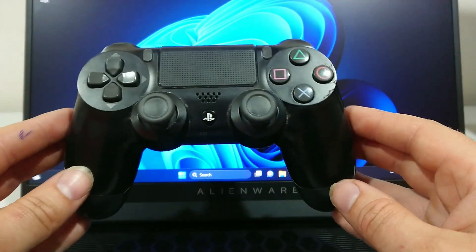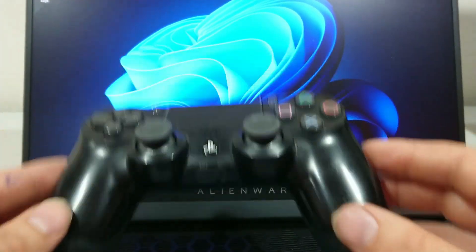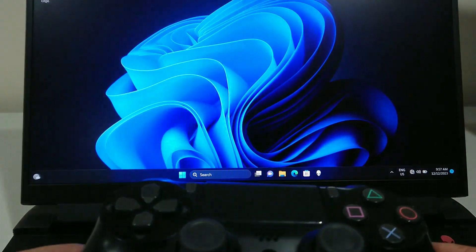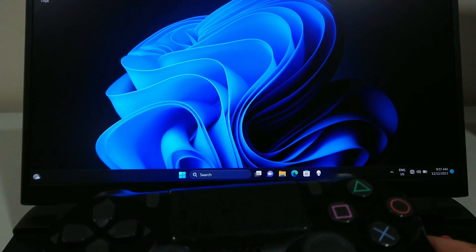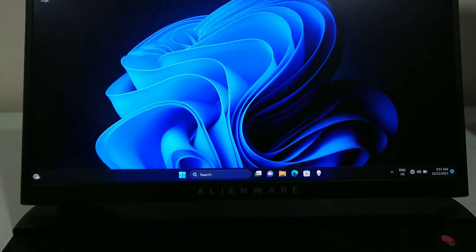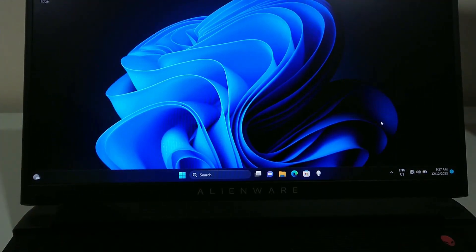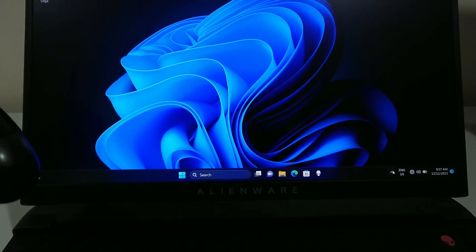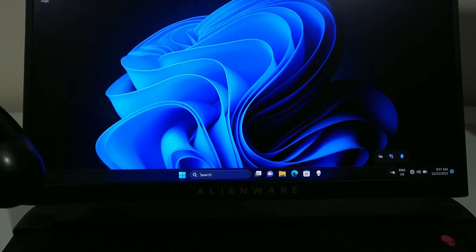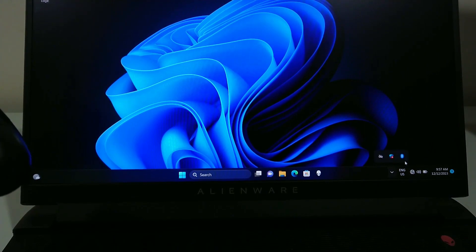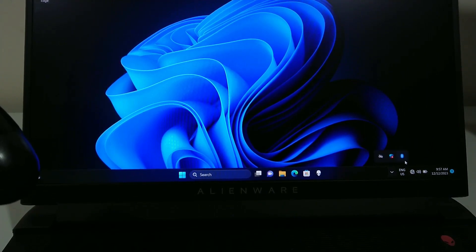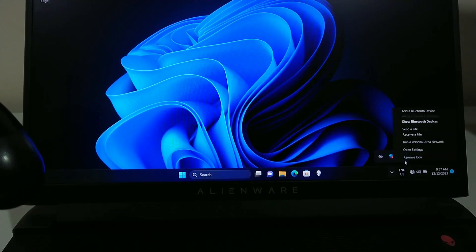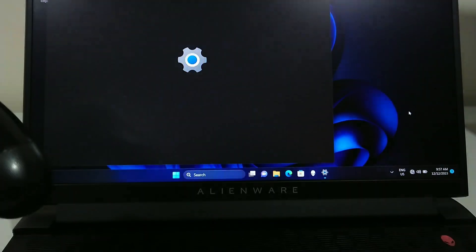This video is going to show you how to connect your PlayStation 4 controller to your laptop. First things first, you go down to the bottom left hand corner where it's got the arrow and you select Bluetooth devices and go add Bluetooth device.